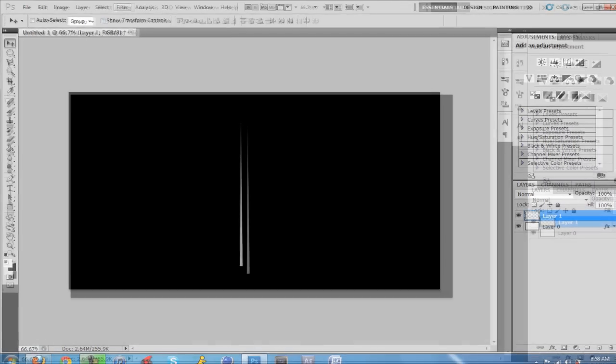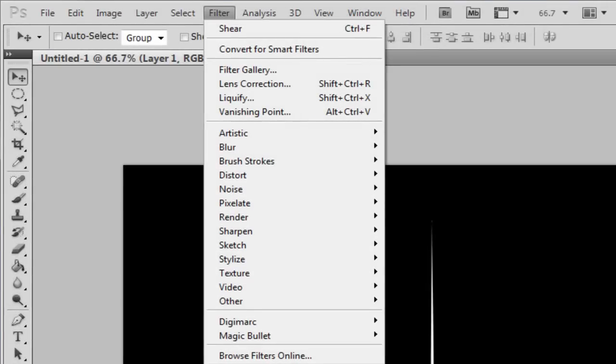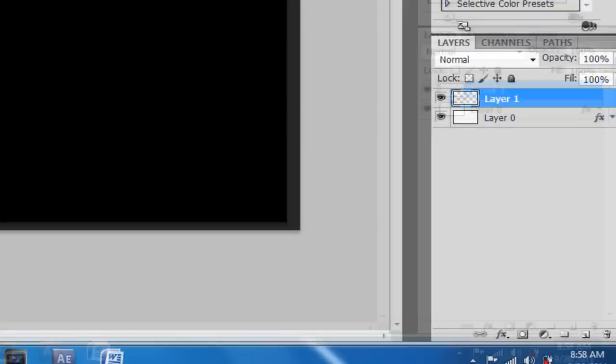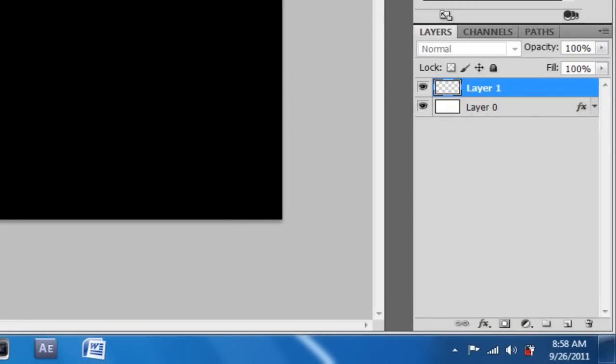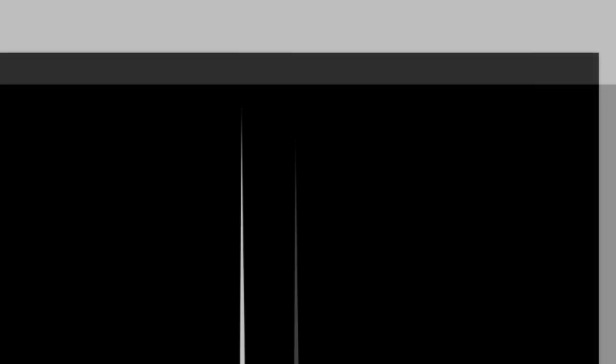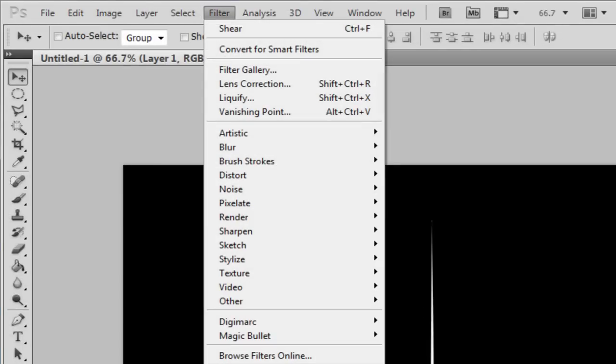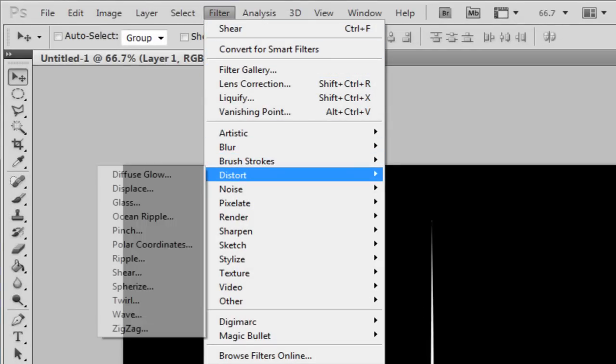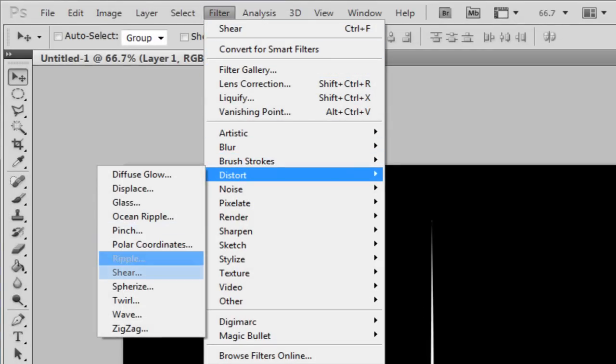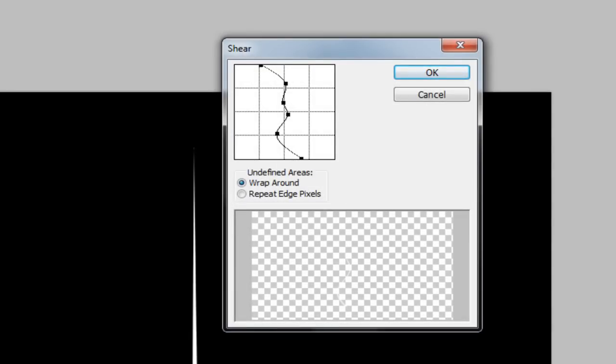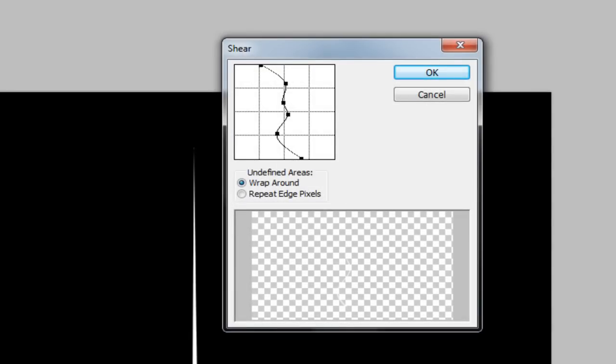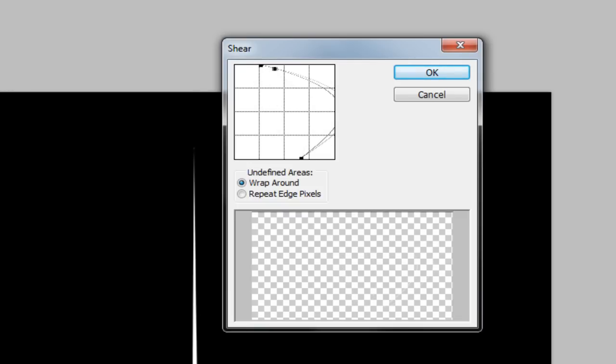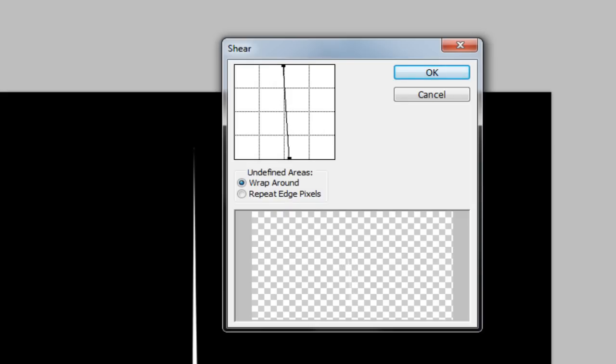Now what you want to do is you want to go to filter, distort. We'll make sure the triangle layer is selected. You want to go to filter, distort, shear. Now I'm going to delete all these little points here. Now this might be difficult for you if you're new to Photoshop. This might be new if you're not used to the pen tool. If you're new to Photoshop, but yeah, just follow what I'm doing.